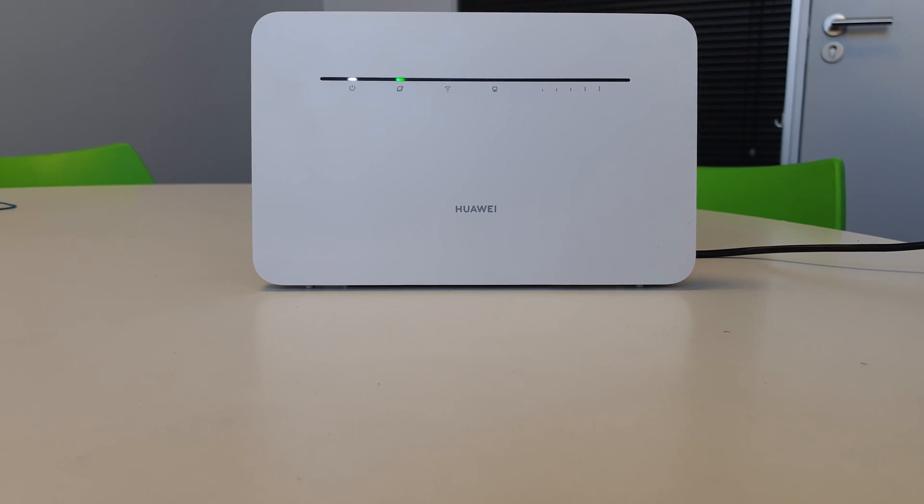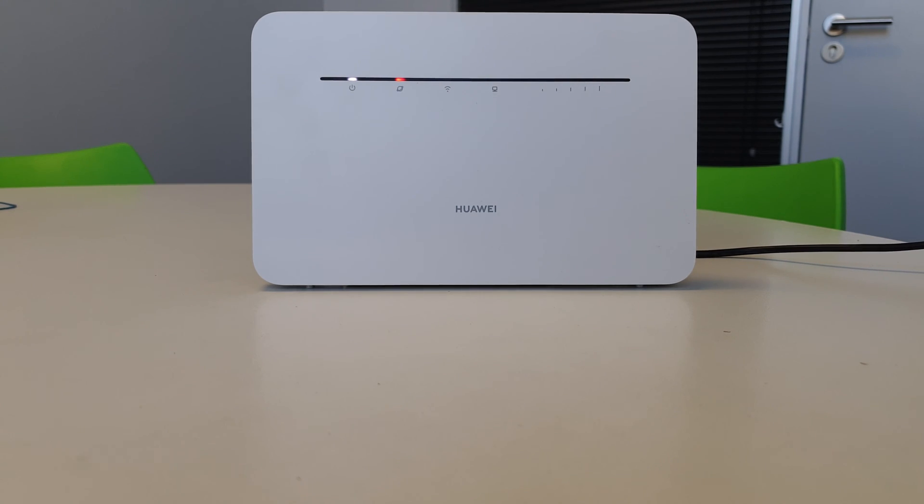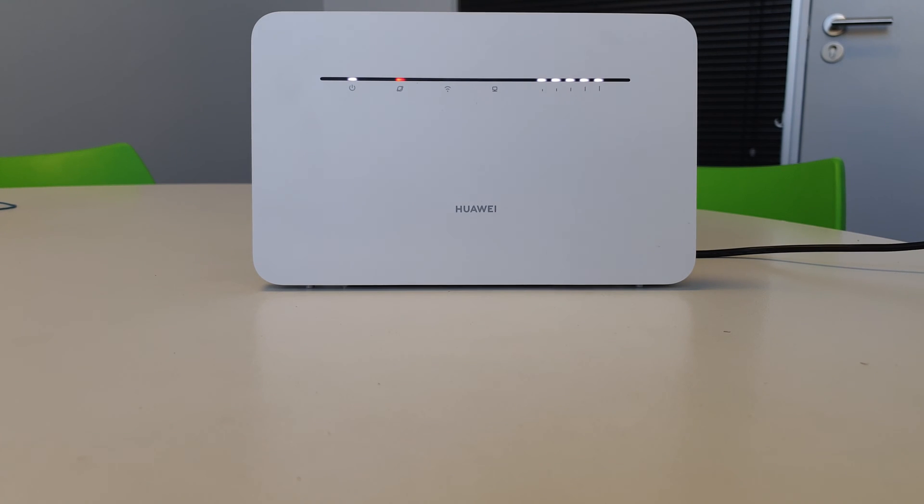So that little green light, there we go, switch to red. And then it's going to try searching for the network to see if it can find it. Once it's grabbed it, that light will change to blue. Over there, you already see signal lights coming up. And there we go.